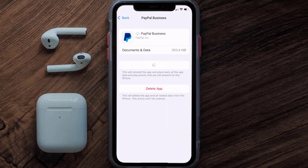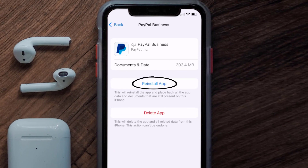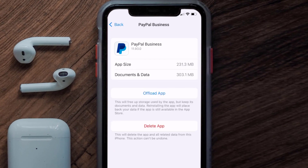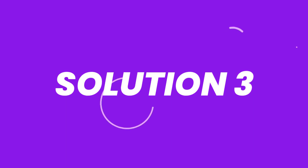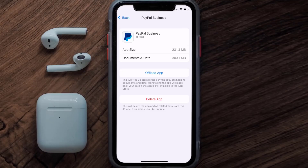Tap again to confirm. It'll take a bit for processing, and then a Reinstall button will show up. Simply tap on it to reinstall the app. This should fix the issue, but if it doesn't, you need to completely reinstall the app.